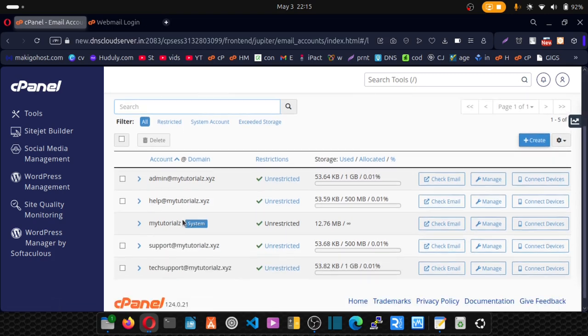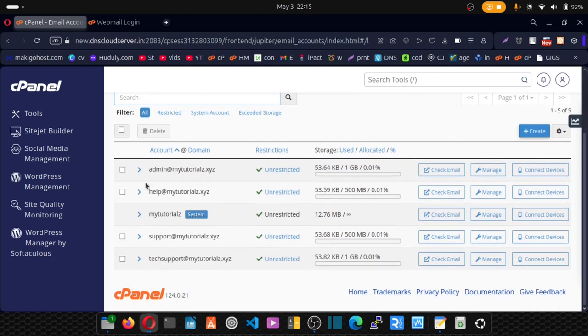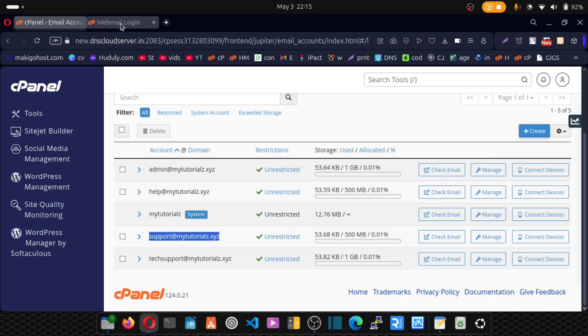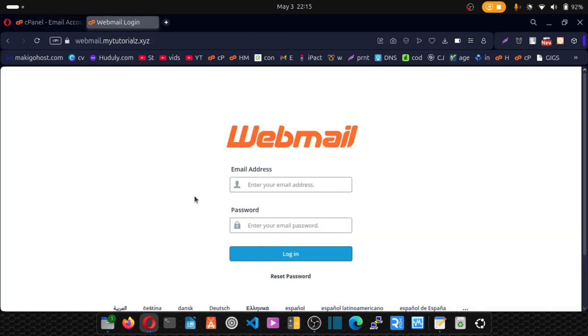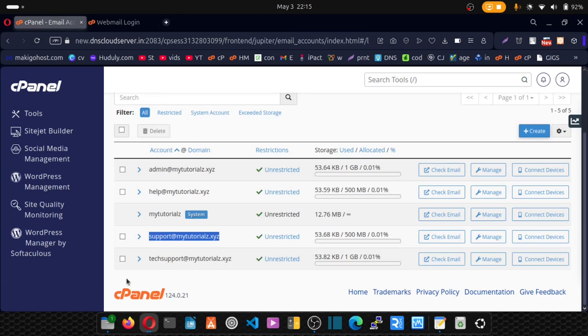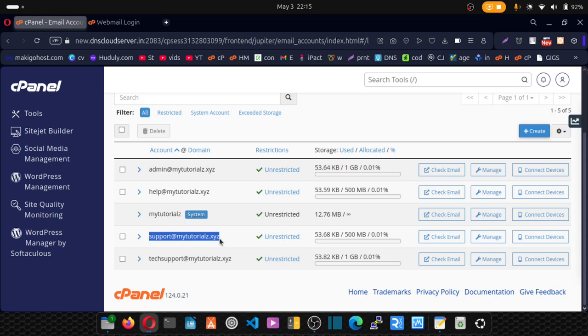Now the way we log into webmail is we create an email and then we use that email to access our webmail. Right now this is the email that I want to use and right now I can't remember the password.